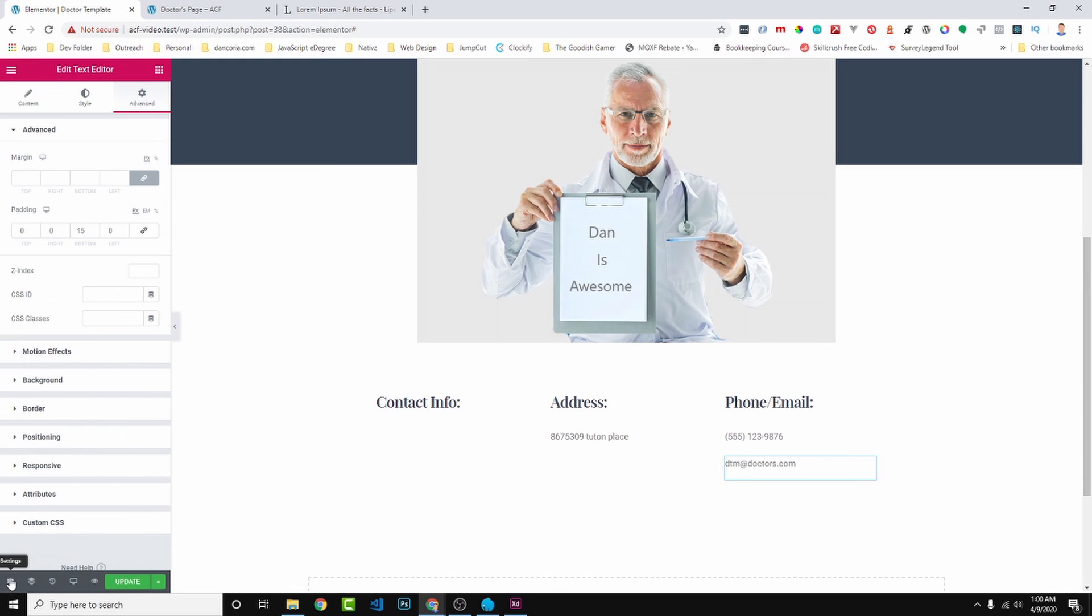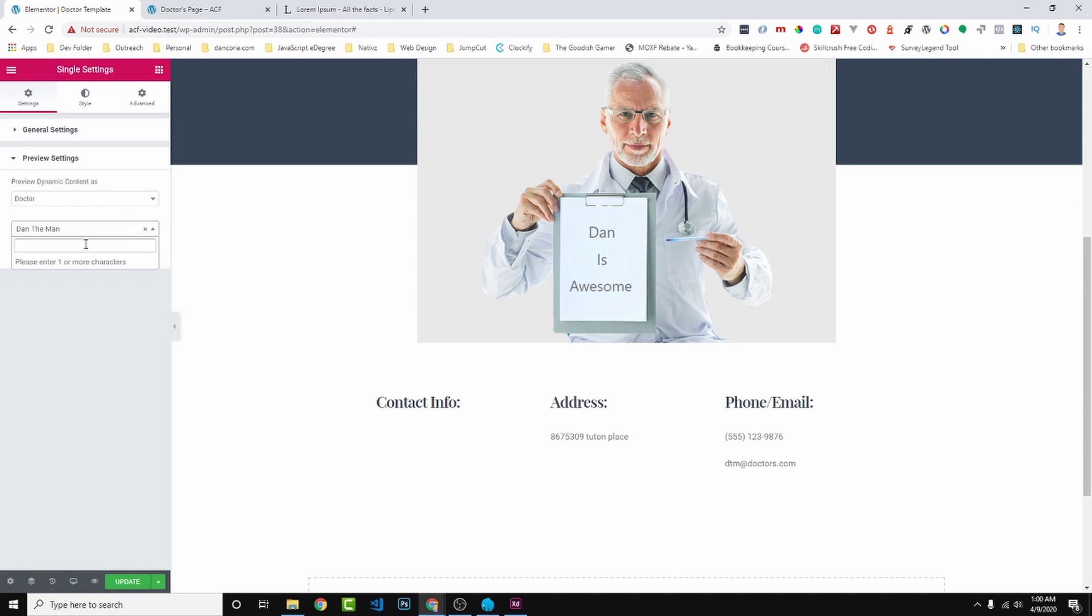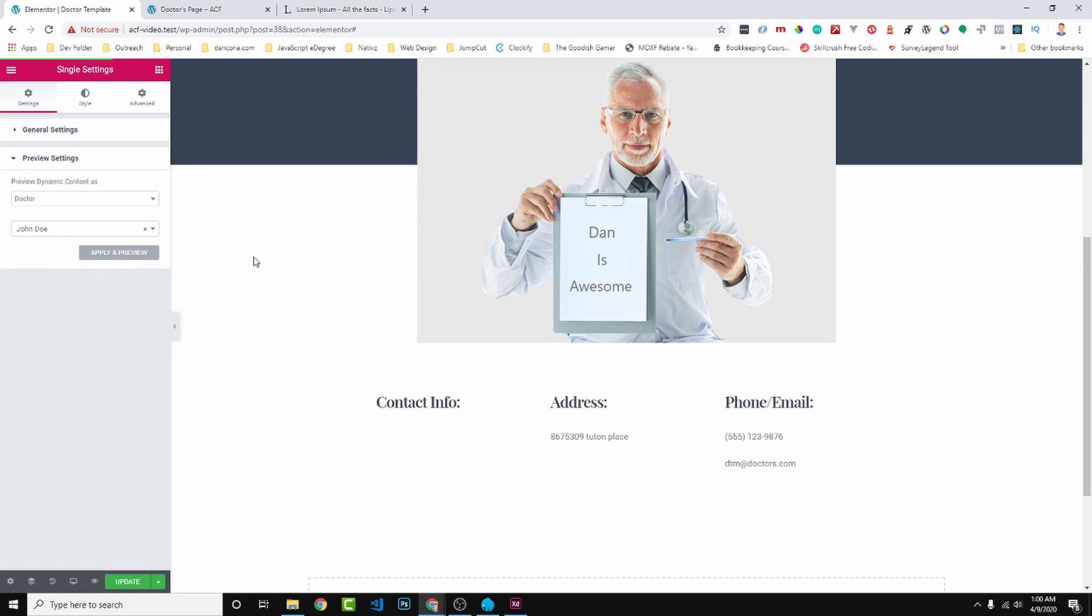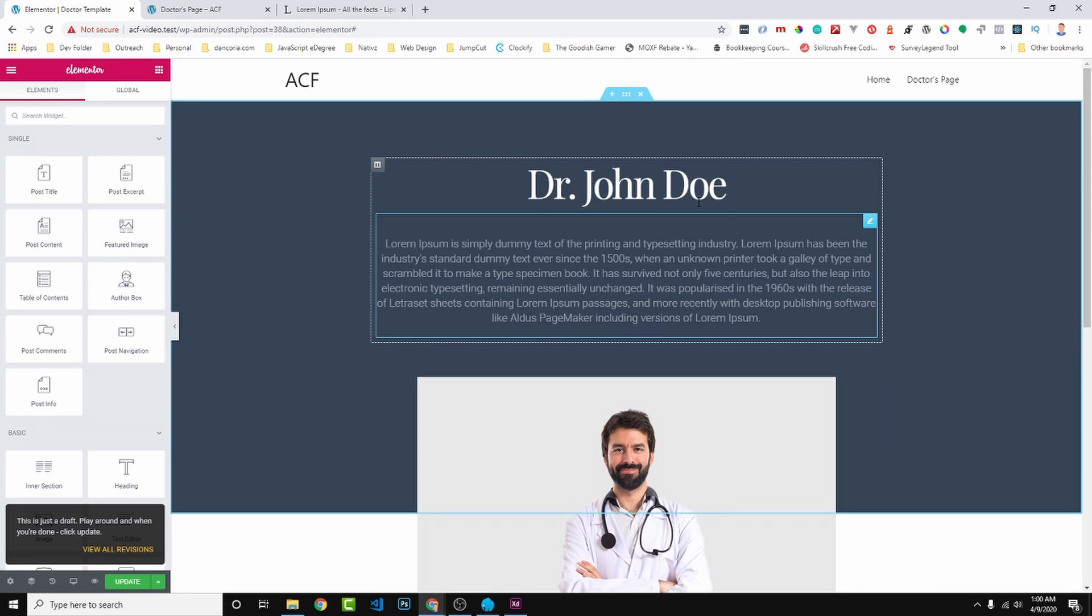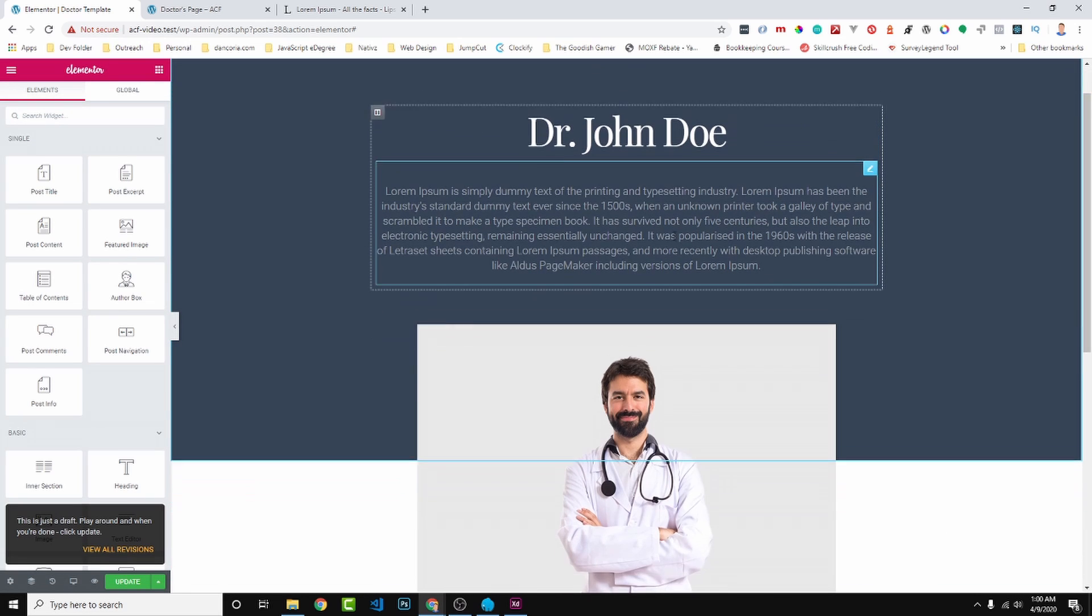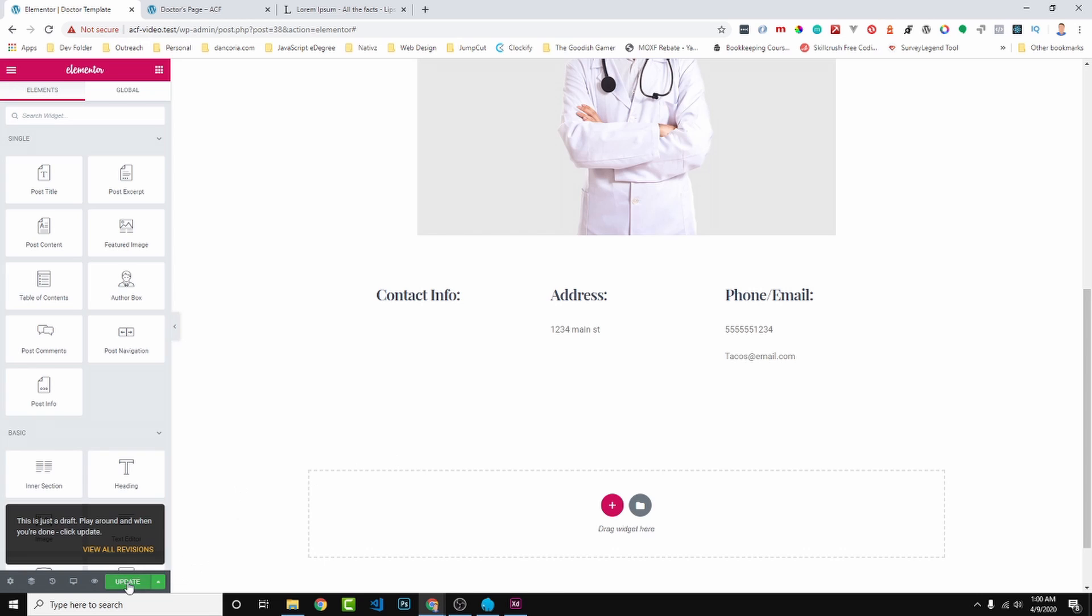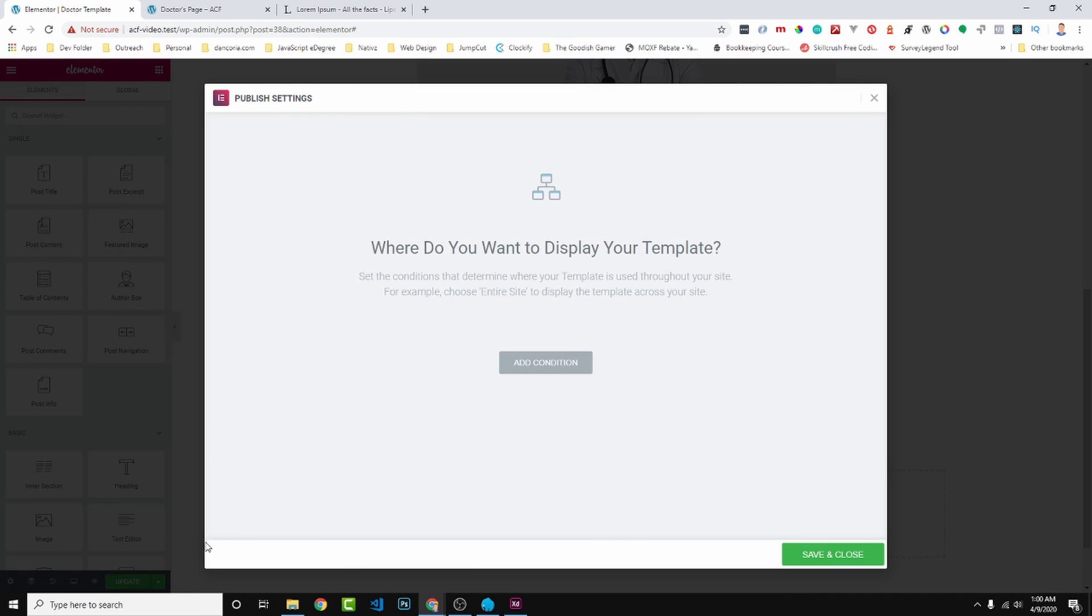Now in Elementor it allows you to do some pretty cool things. We can come in here to Settings, Preview Settings, Doctor, and we can look at a different doctor. Say John, John Doe. Apply and preview. So we can see it dynamically pull in the different doctor's information. Pretty cool.